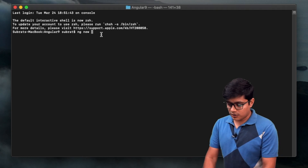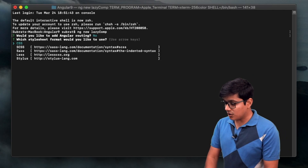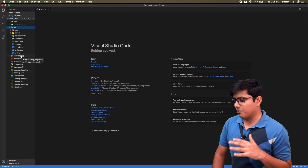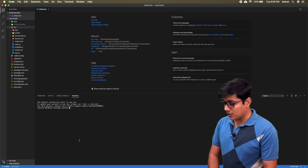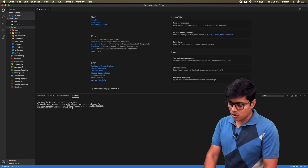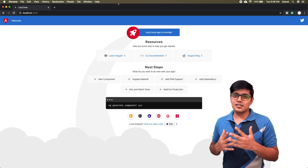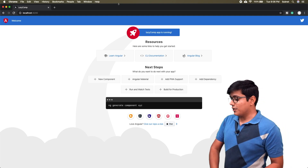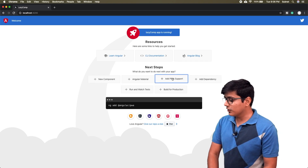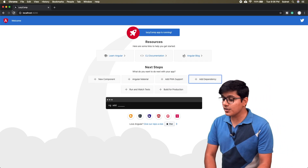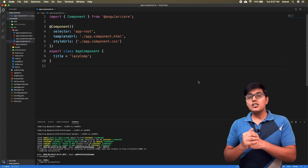I'll create a project here: `ng new lazy-component`. We don't need the router and we'll use CSS. We now have a blank project. If you haven't checked Angular 9, the landing page is awesome — you can see all the commands here. But we don't need this, so we're going to remove it. The icon has also changed.